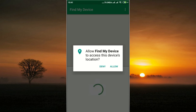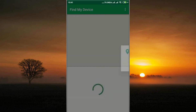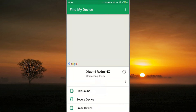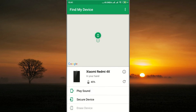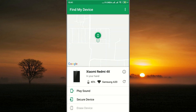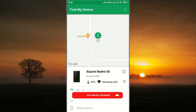Allow Find My Device to access the device location. Look here — all of my phone details are updated in your hand. You can see this phone is in my hand, with the battery percentage shown and it is connected to the Wi-Fi network Samsung 820.